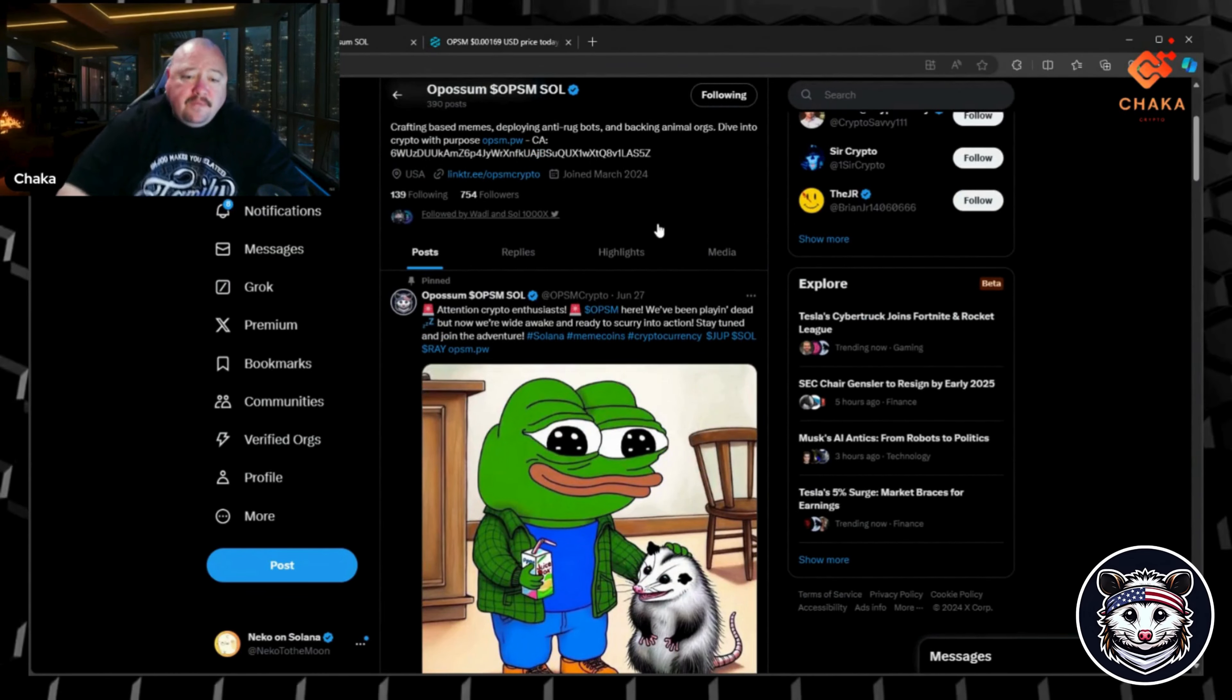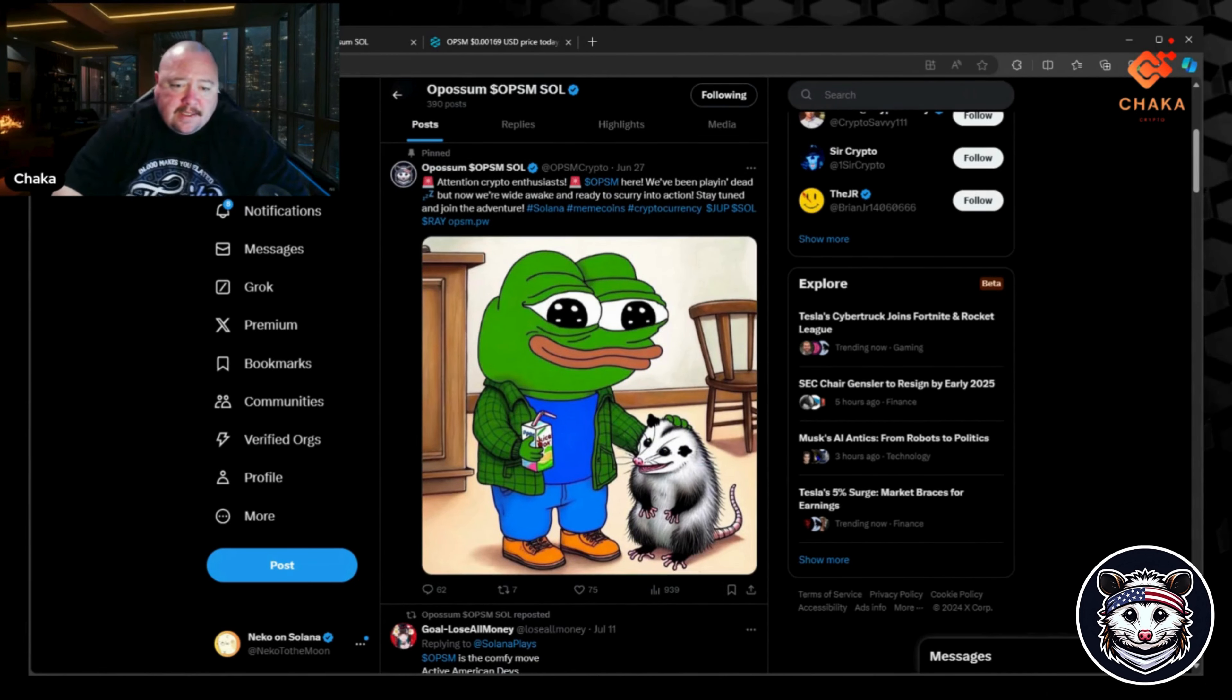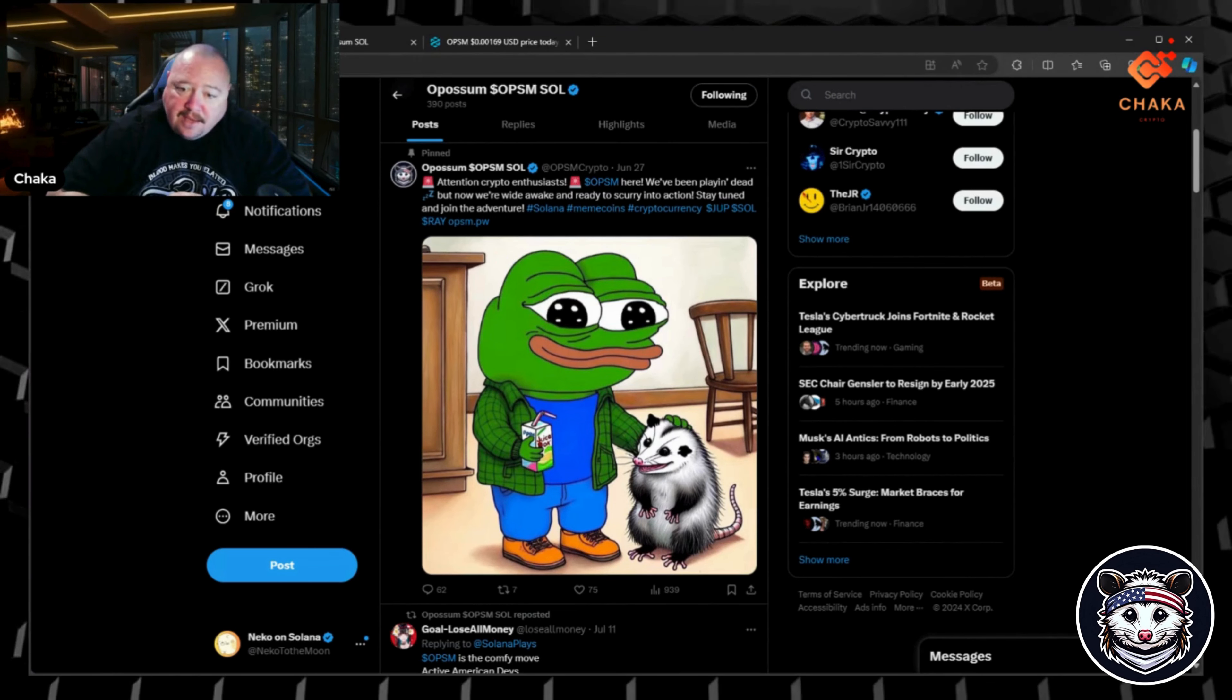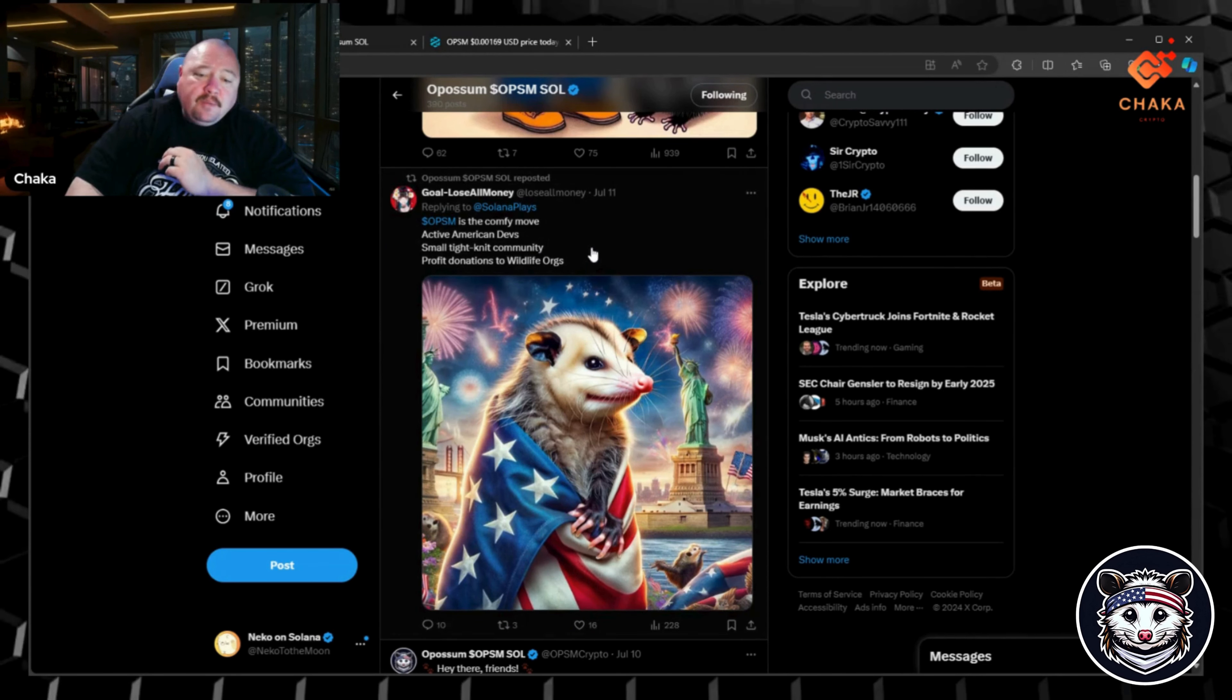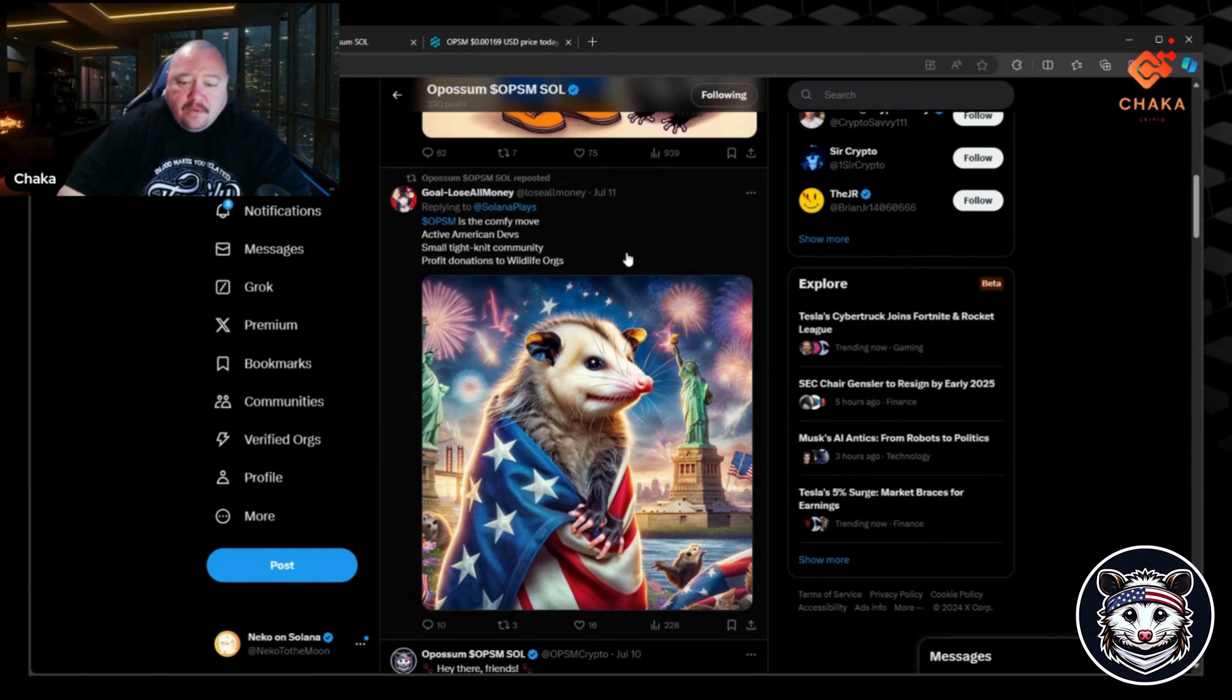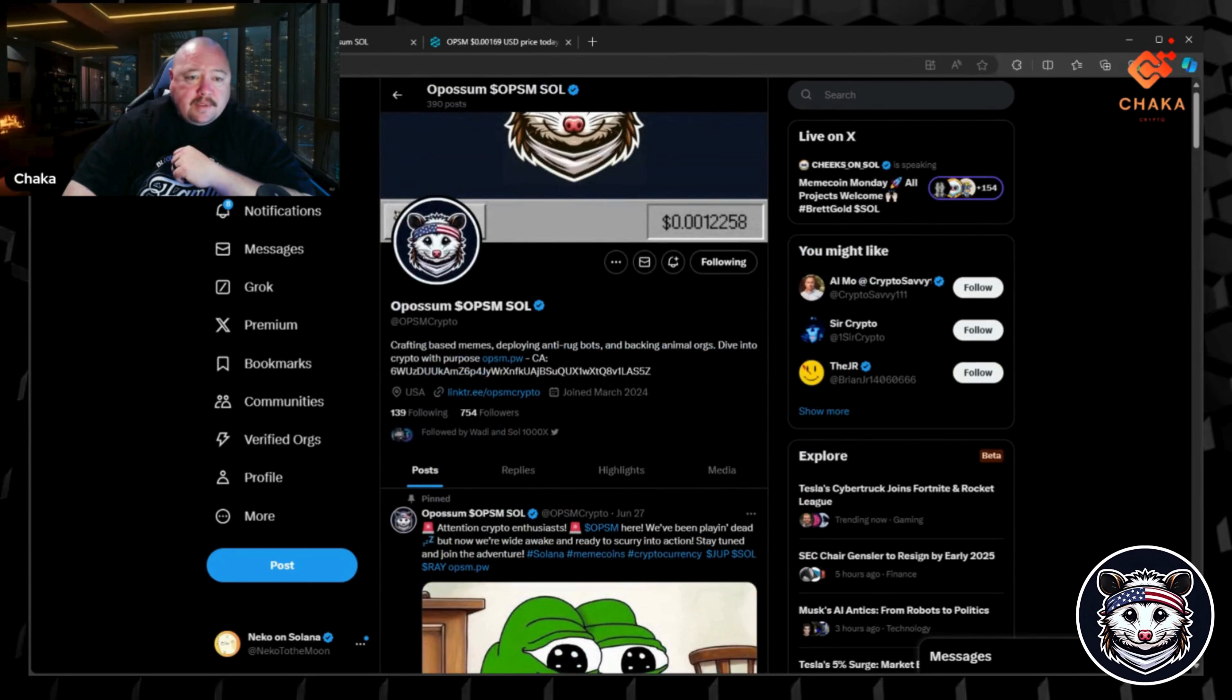Going back to their X, they got 754 followers. This project's fairly new, it launched back in March and they have a pin post from June 22nd. It says 'Attention crypto enthusiasts, dollar sign OPSM here. We've been playing dead but now we're wide awake and ready to scurry into action. Stay tuned and join the adventure.' Then they have a post from July 11th that says 'Dollar sign OPSM is the comfy move, active American devs, small tight-knit community, profit donations to wildlife organizations.' It looks like their most recent tweet is on July 11th.